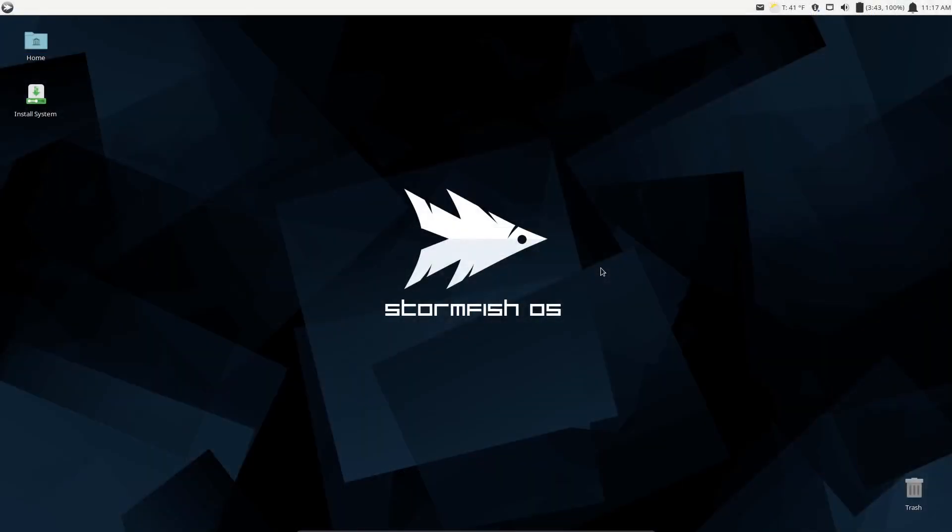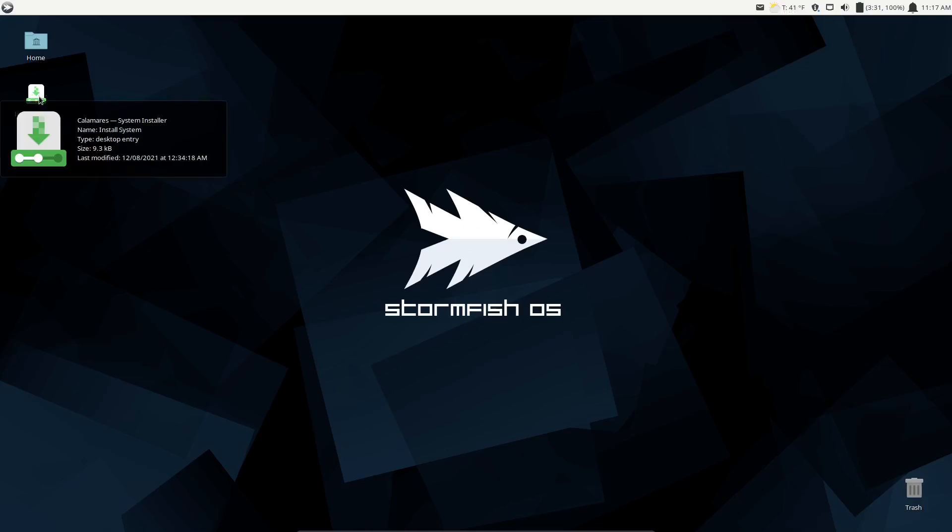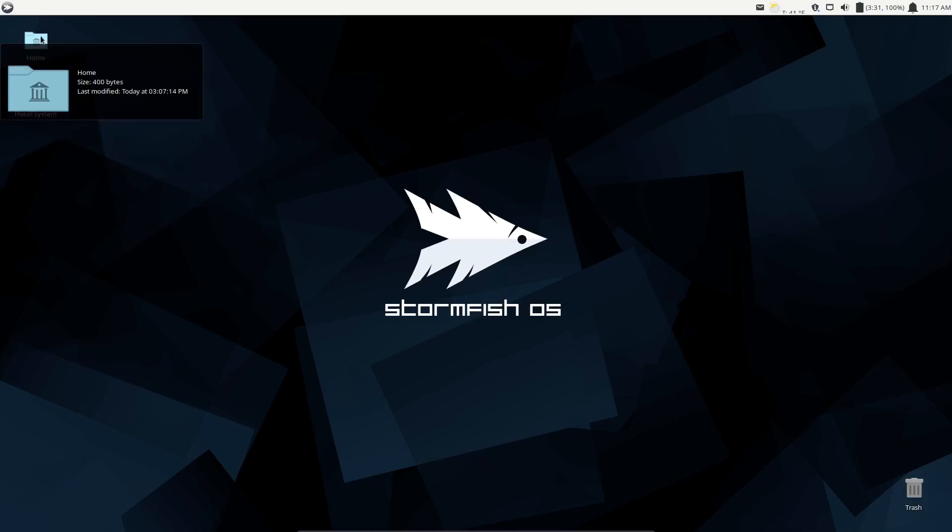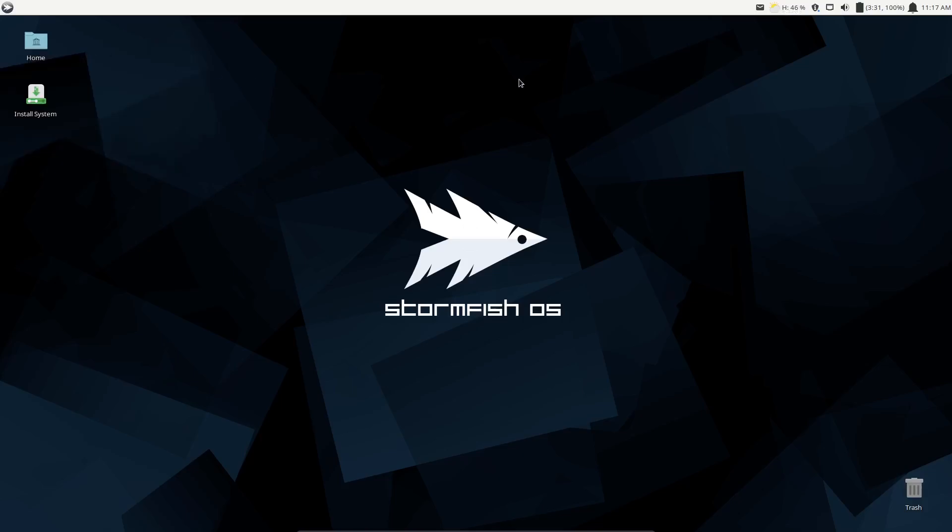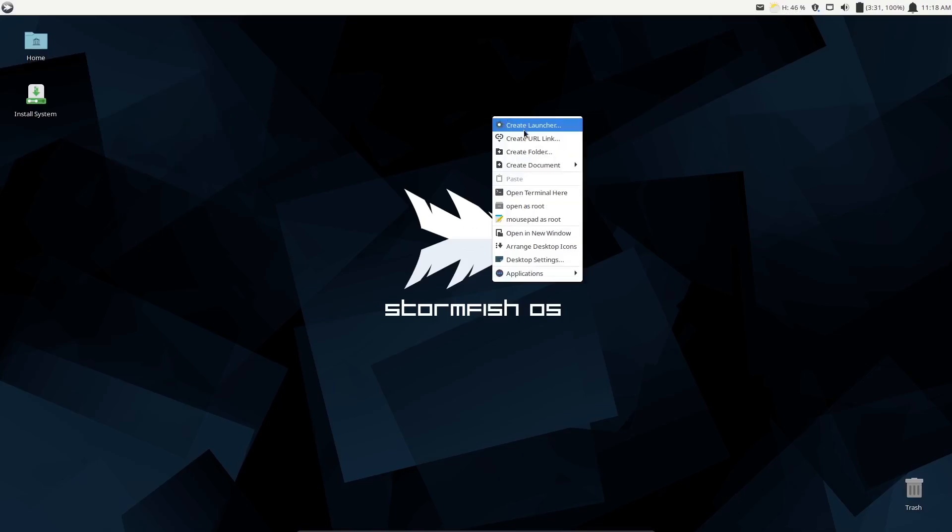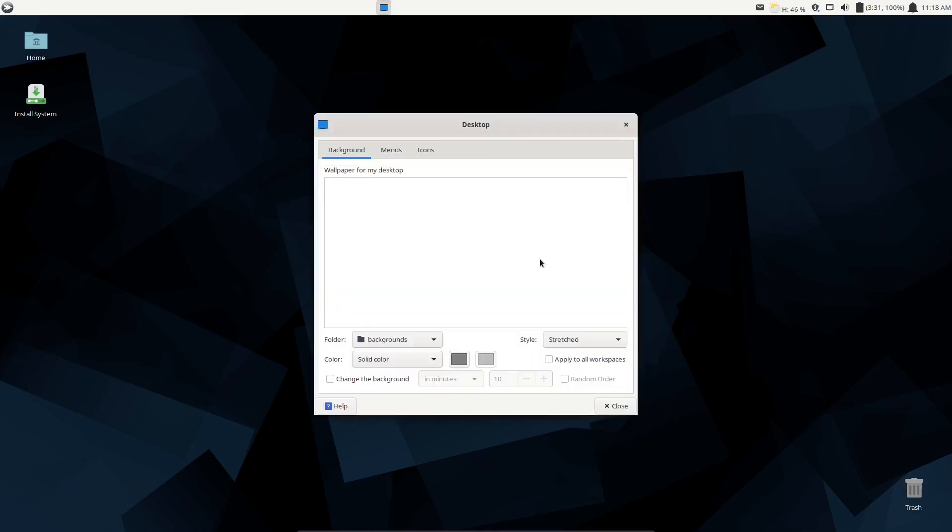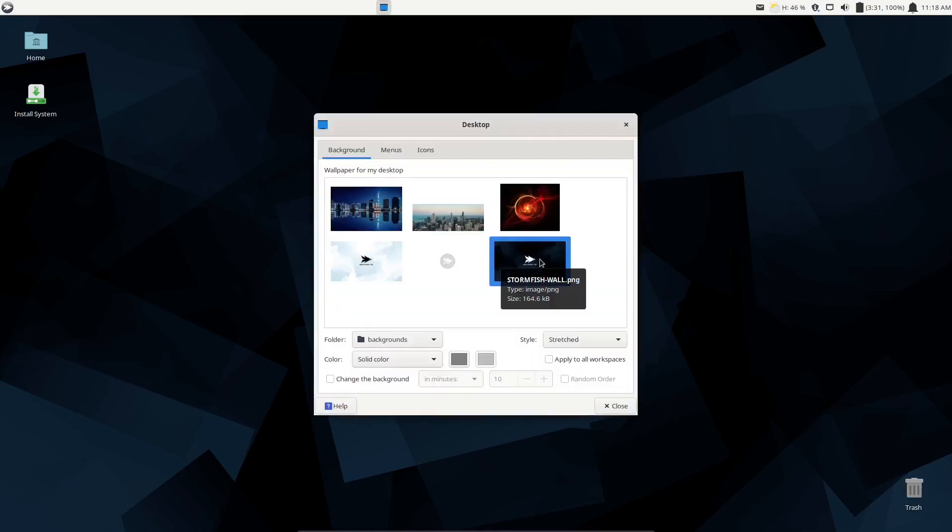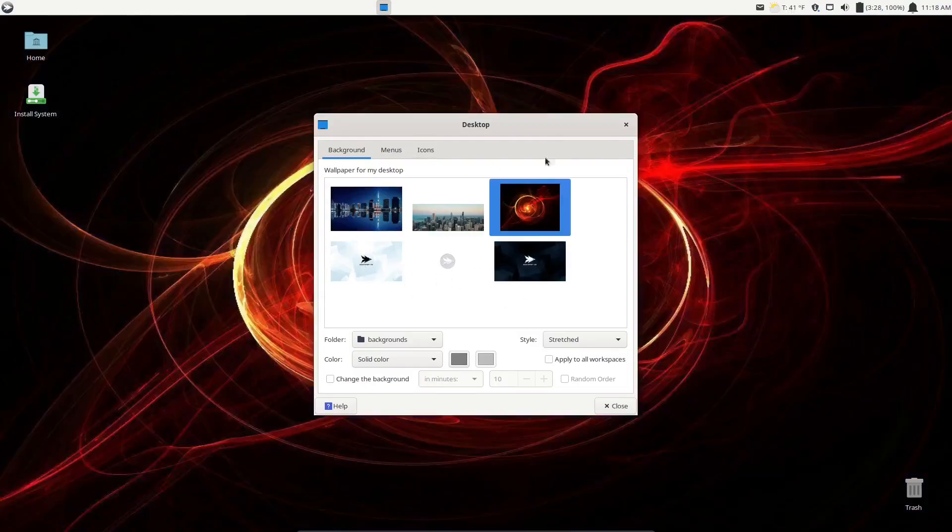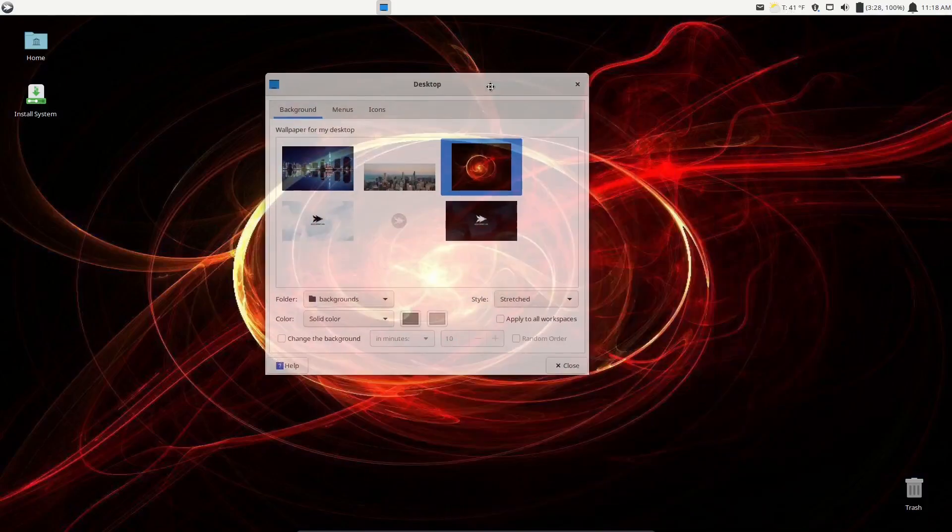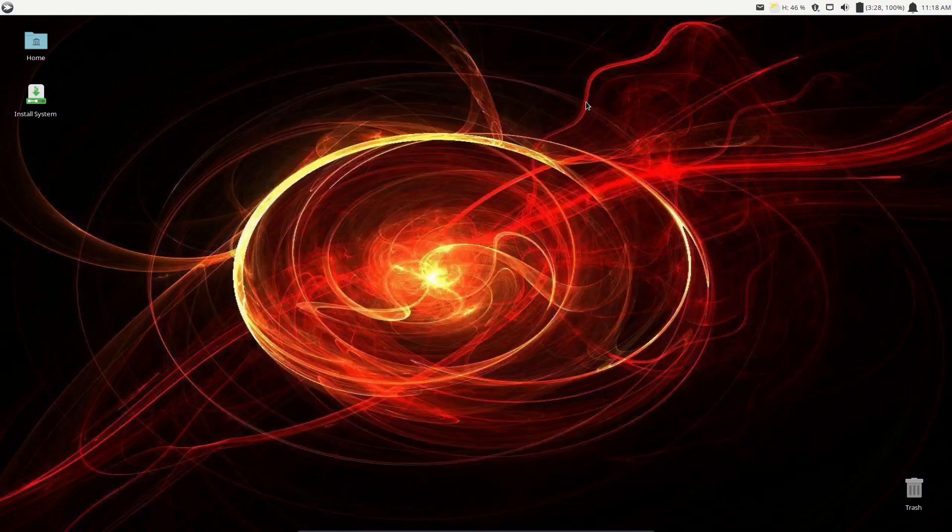If you download the Arch version of Stormfish OS and put it on a USB or load it into a virtual machine, this is the screen you're met with. It is the XFCE desktop environment, so it's very lightweight. You've got a single panel up top, a nice wallpaper right here, and a couple icons on your desktop: trash and install system. I'm just going to run it in live mode. If you right click on the screen, you can change the wallpaper. I'm going to go with something with a little bit of color and switch it to that.